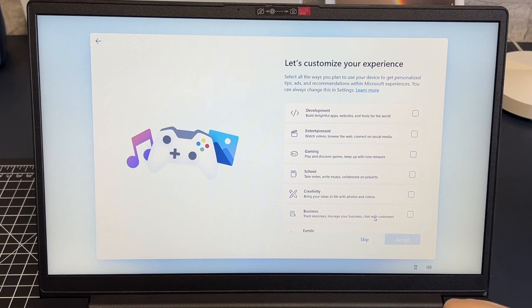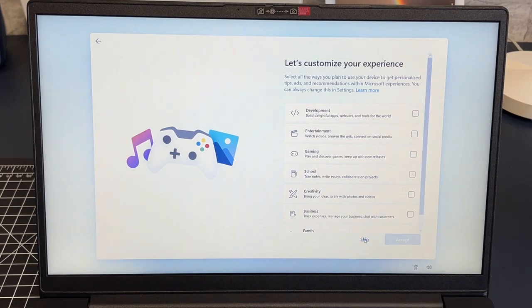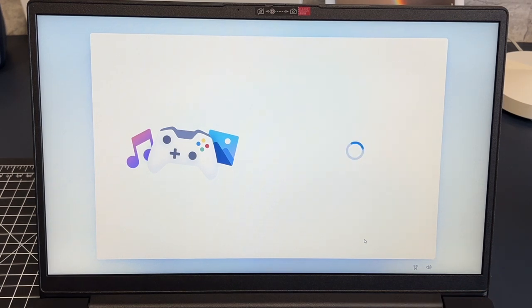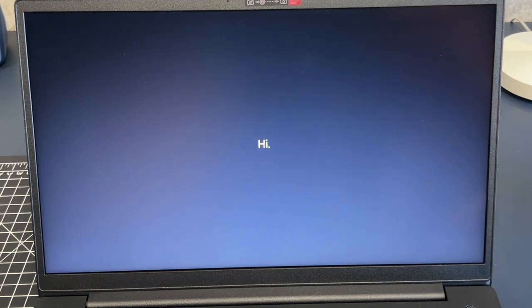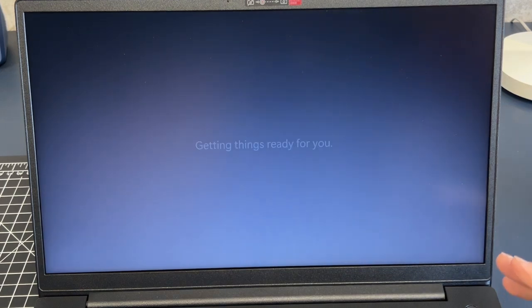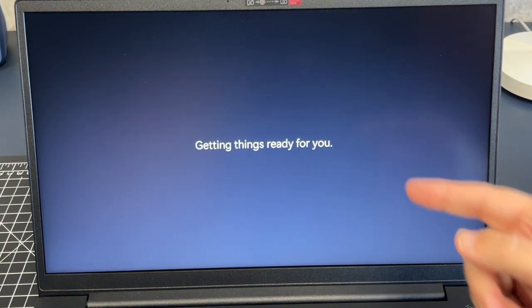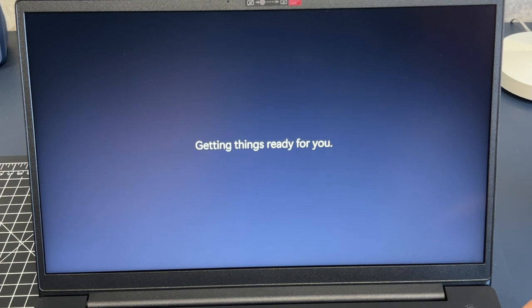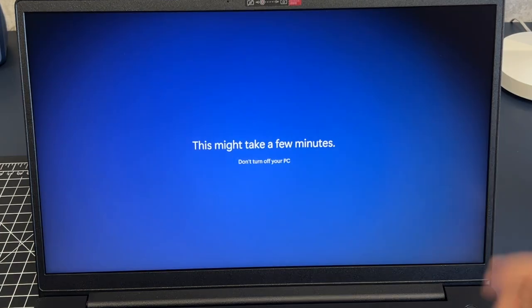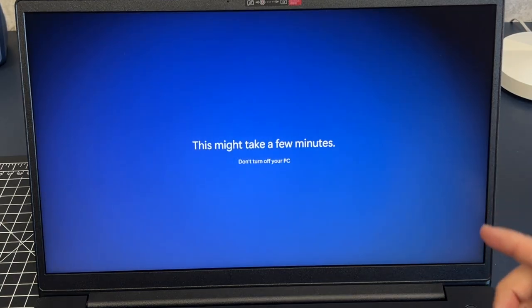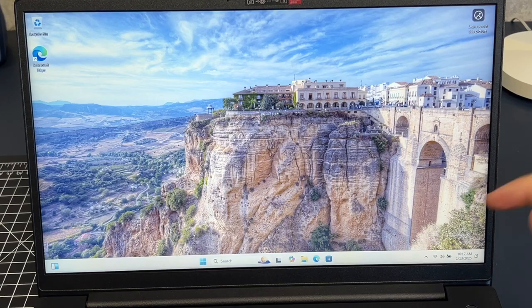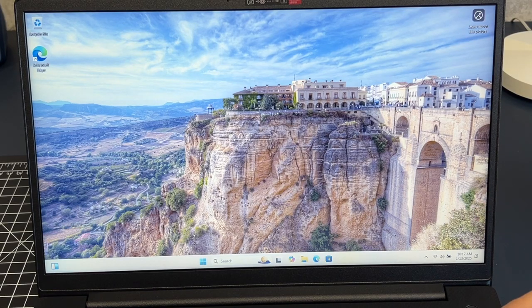Now it's going to ask you to customize your experience. I don't select any of those, I just hit skip. And then now it's going to go through the setup process where it does all this stuff and gets everything ready for you, and that's how you set up a PC without using a Microsoft account.